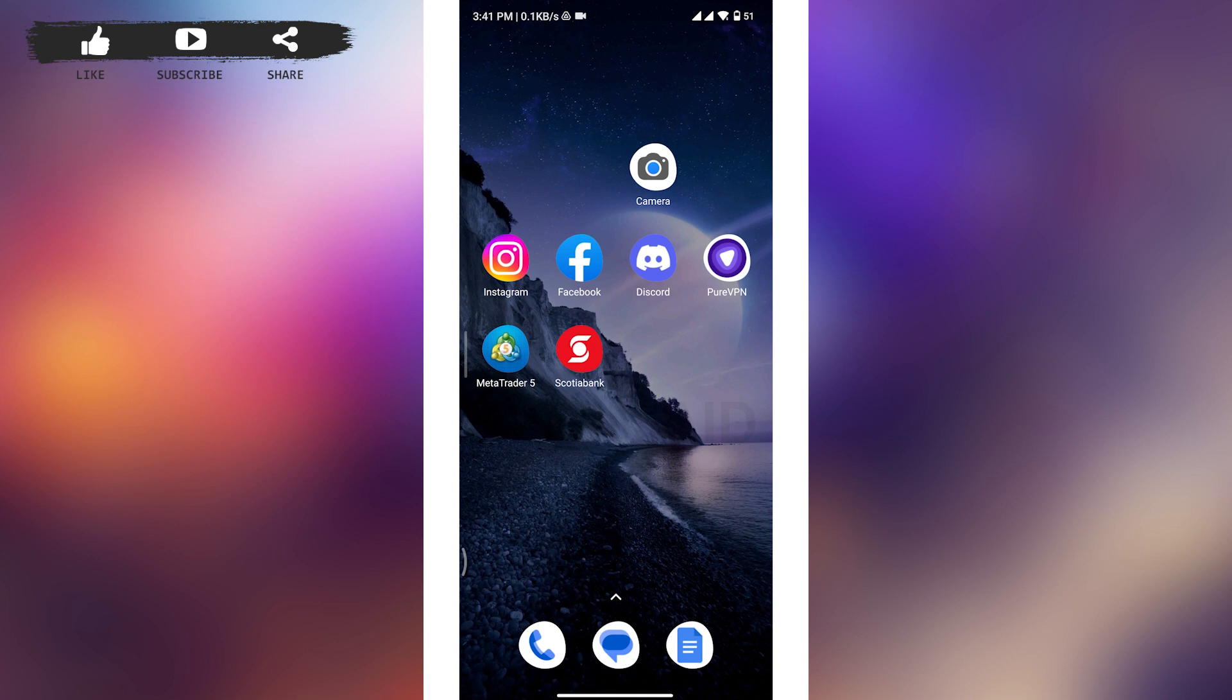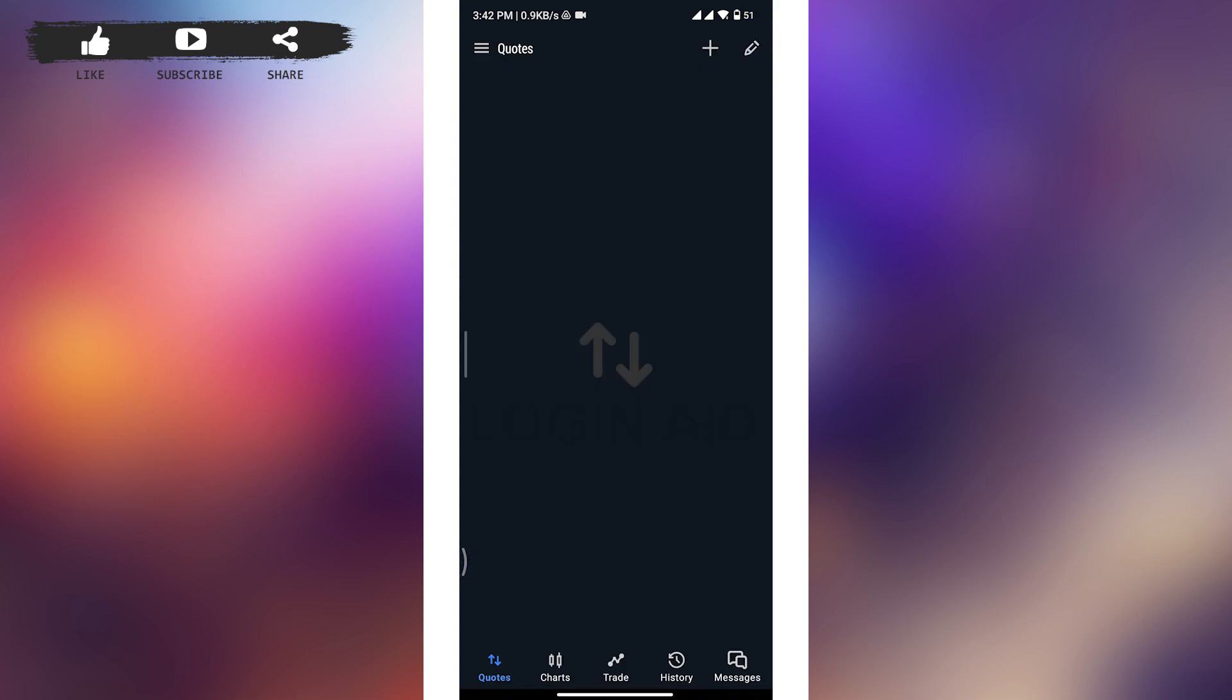Now let's get started. First, tap and open up MetaTrader 5 app on your device, and then you will be able to see this type of interface on your screen.